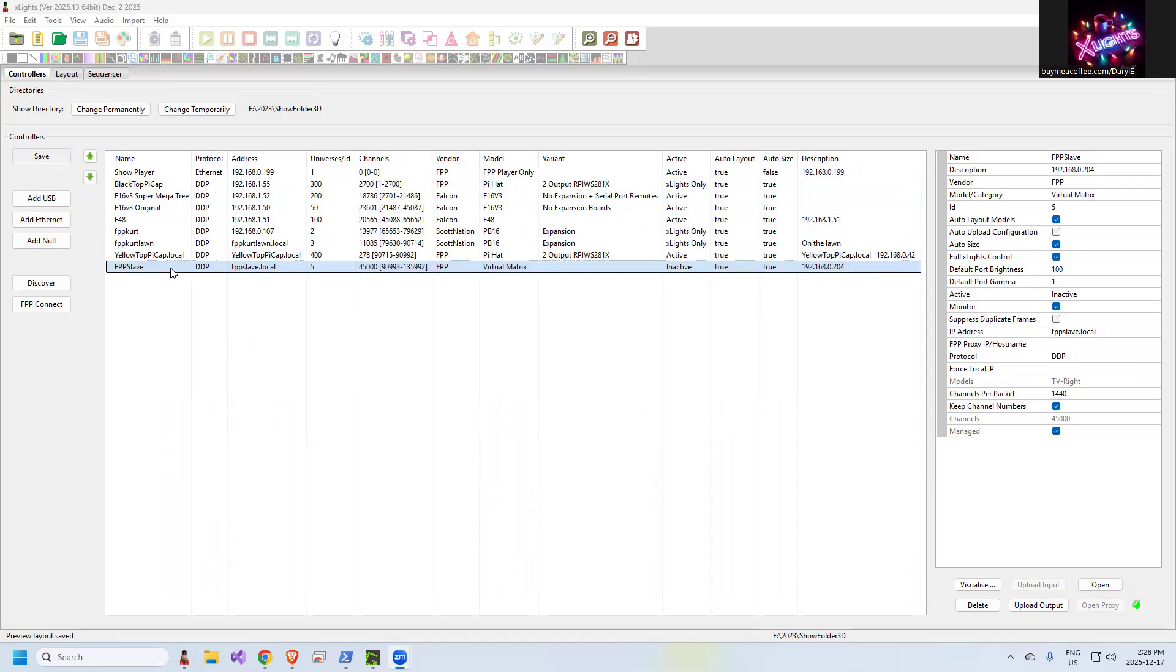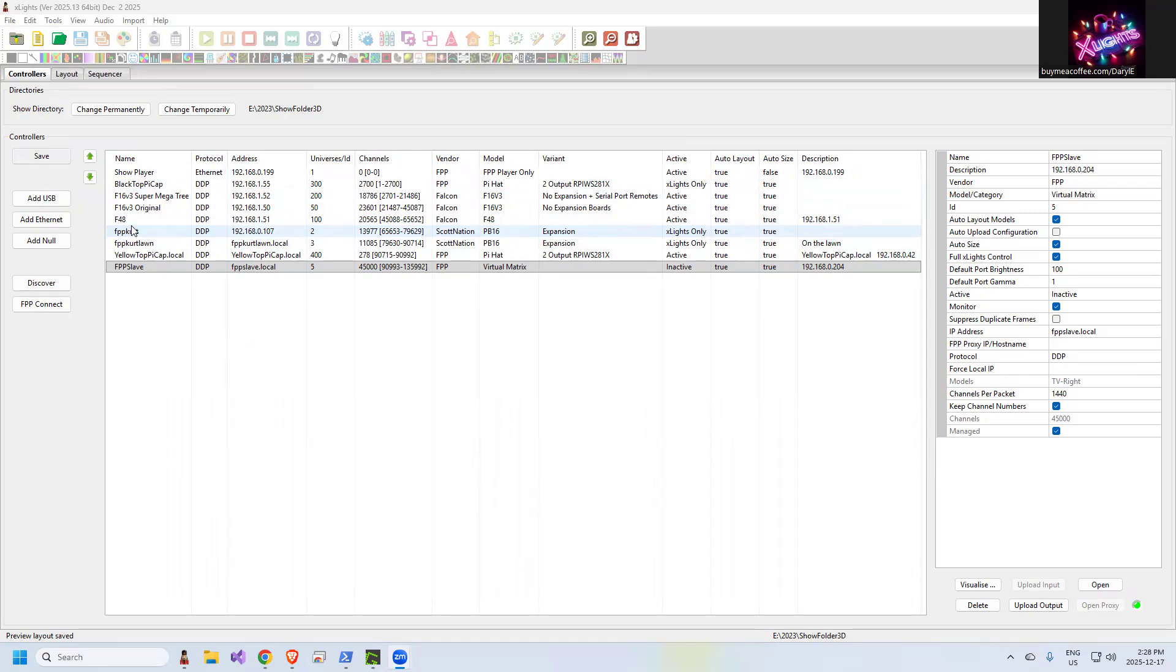First of all, you want to start with testing it from the controller. Now, keep in mind, I've got my test system sort of going here along with my production. So I'm trying not to mess anything up, but I will go through here.